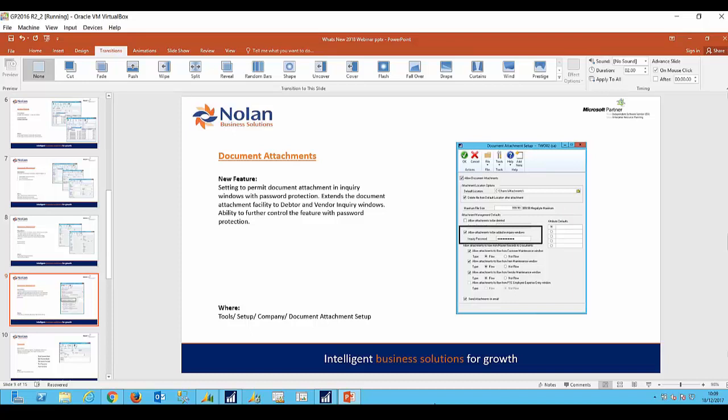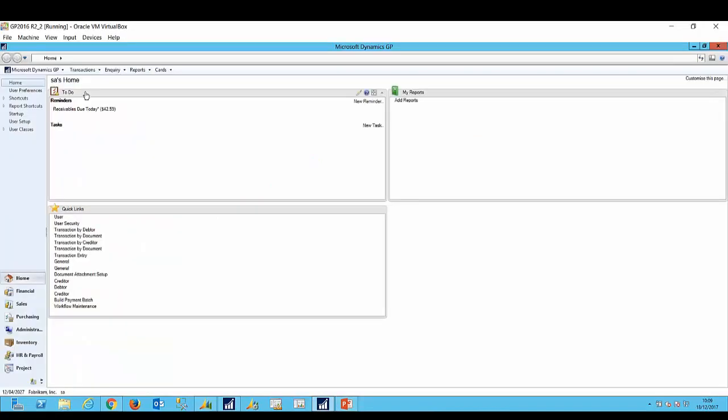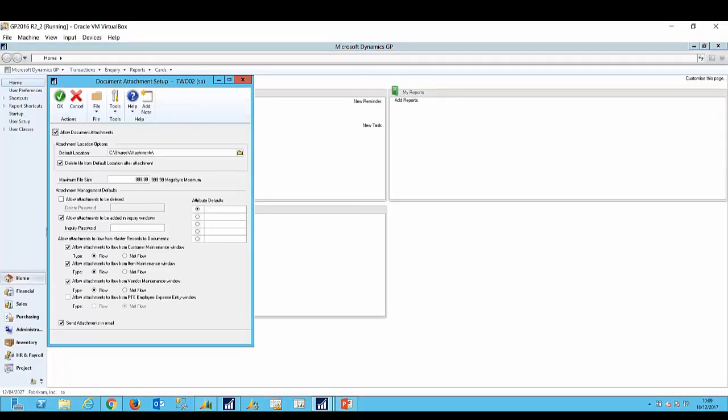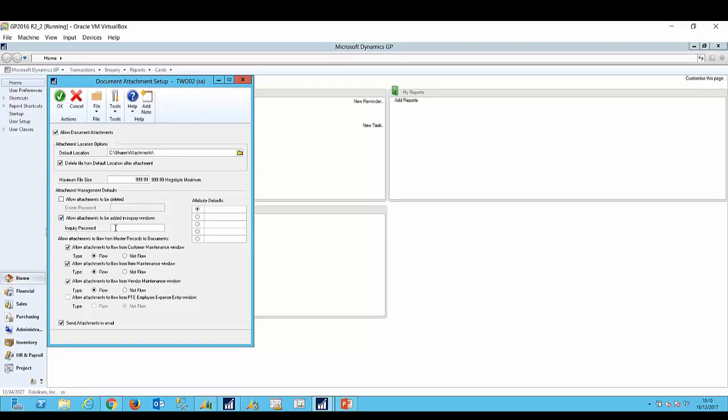In addition, there's now a setting on the document attachment setup window where we can switch this option on and off, and if we wish we can enter a password to restrict access to these documents. To do that we go to the document attachment setup window. There is a new option here that says allow attachments to be added in the inquiry window. So if we don't want to allow that to happen we just untick, and if we wish to enter a password to give further protection we enter the password and we would click OK.